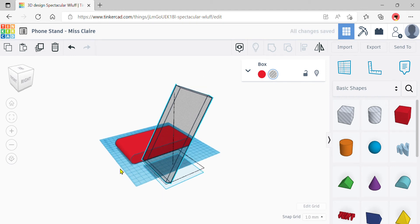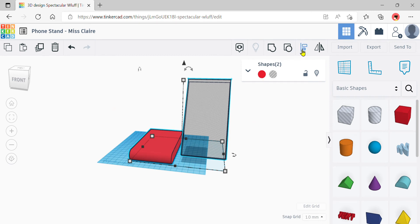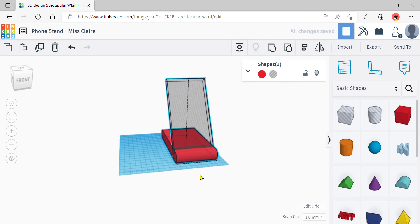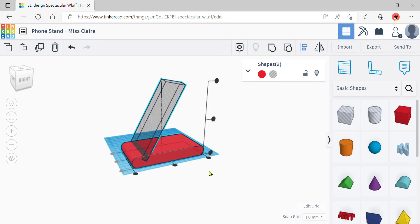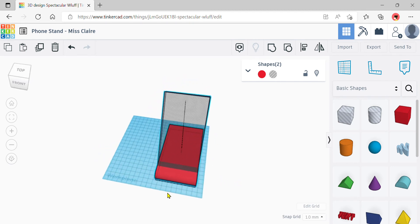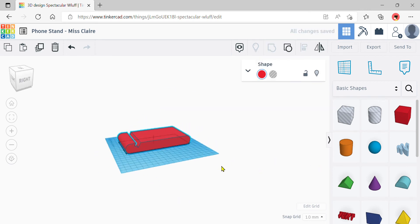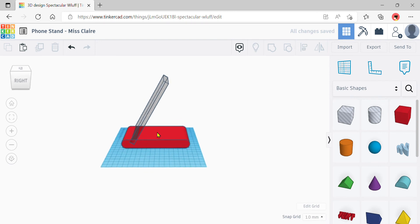Now align the two shapes together by dragging over them and using the align tool — just click the middle dot facing you. You don't need to center the hole on the other axis; we want it toward one side. Once happy with the placement, do a group and the hole will appear cut into the base. Alternatively, you can leave it ungrouped first so you can see how much space remains for decoration without blocking the hole.